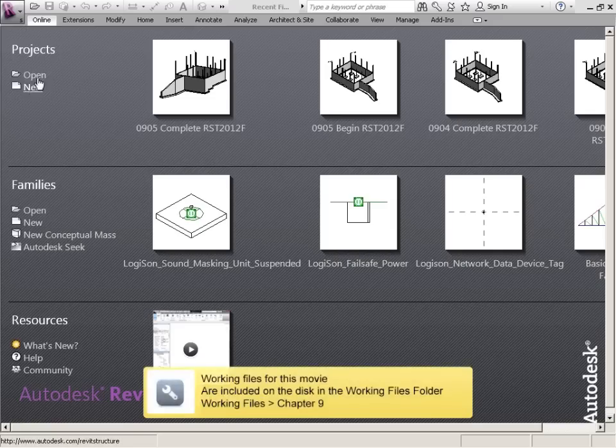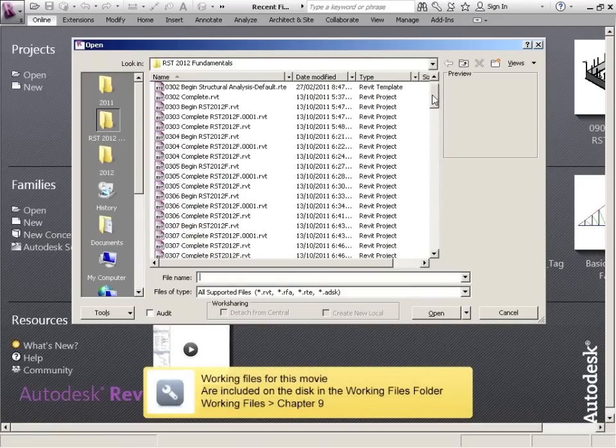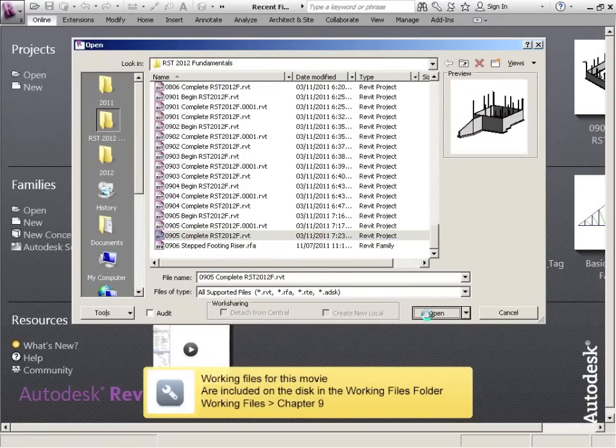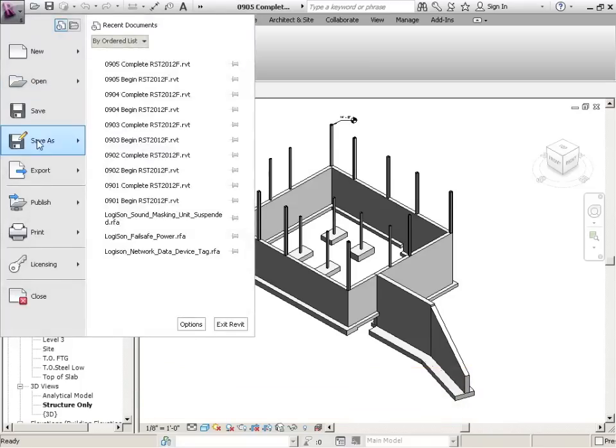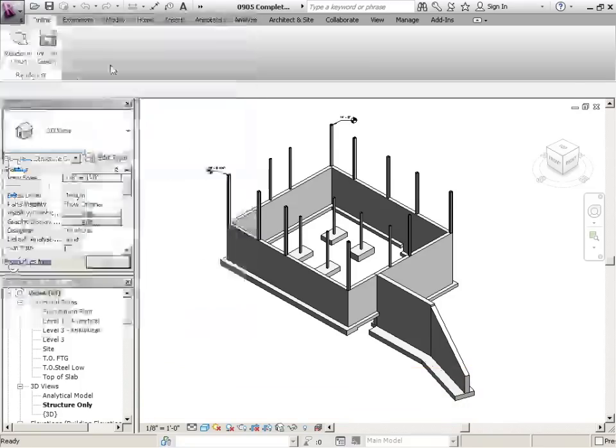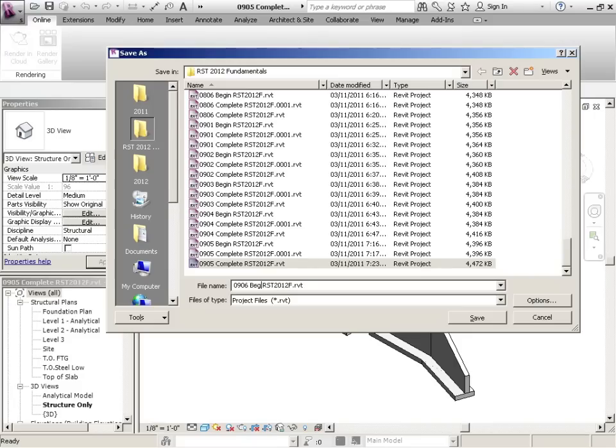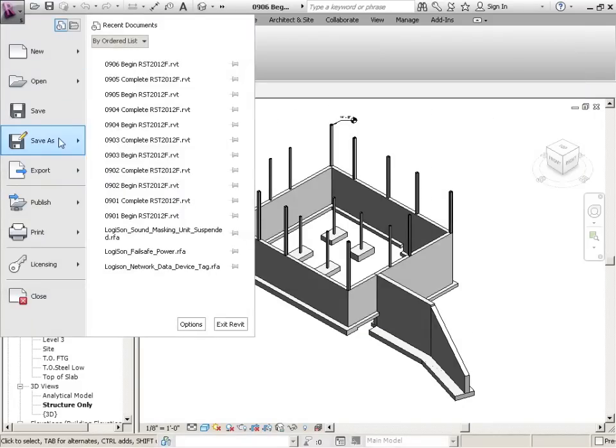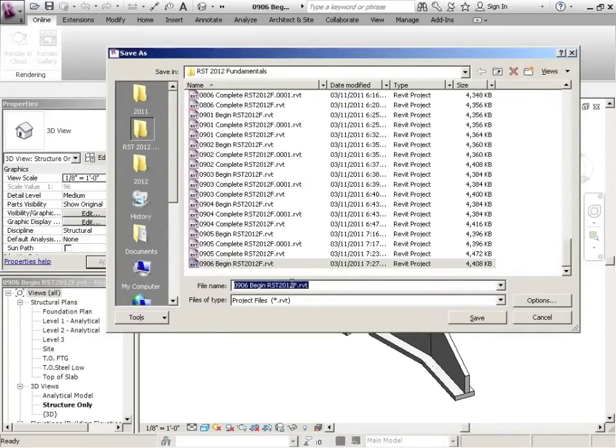Alright, let's pick up where we left off, so let's open up. Let's go with 905 Complete. Save As, and this will be 906 Begin. Then let's do another Save As, say 906 Complete.